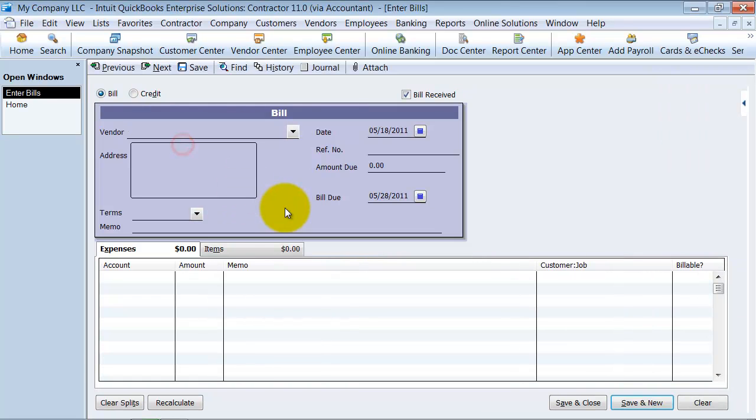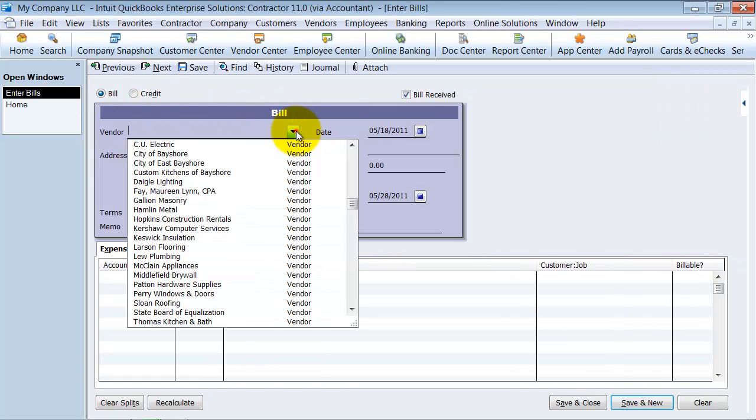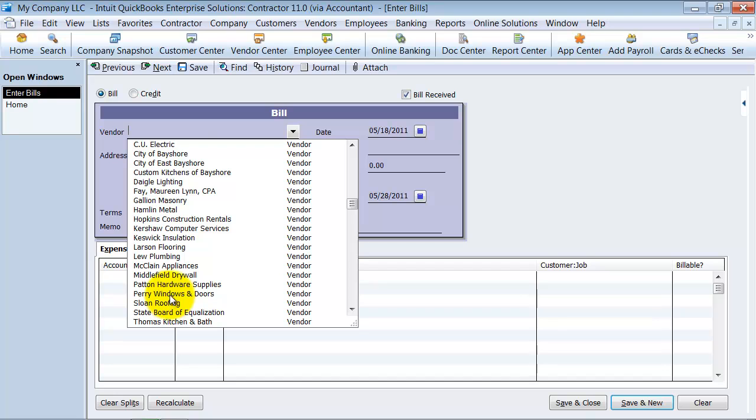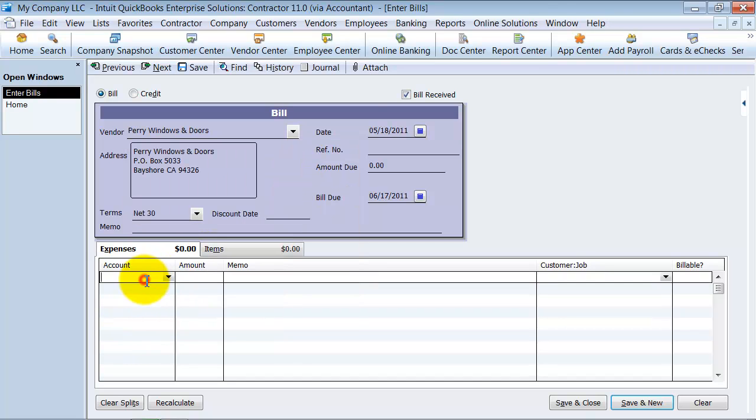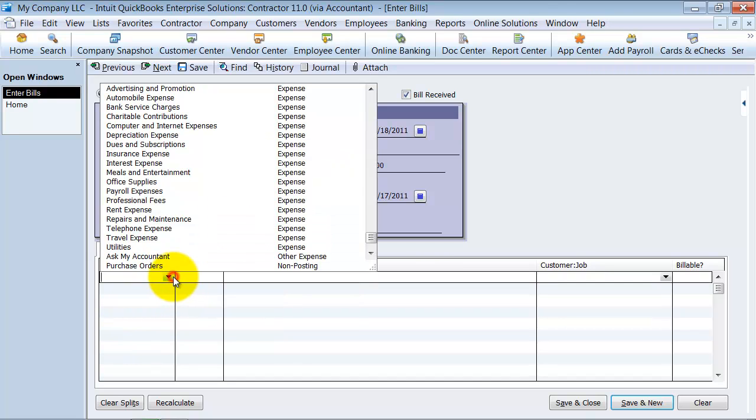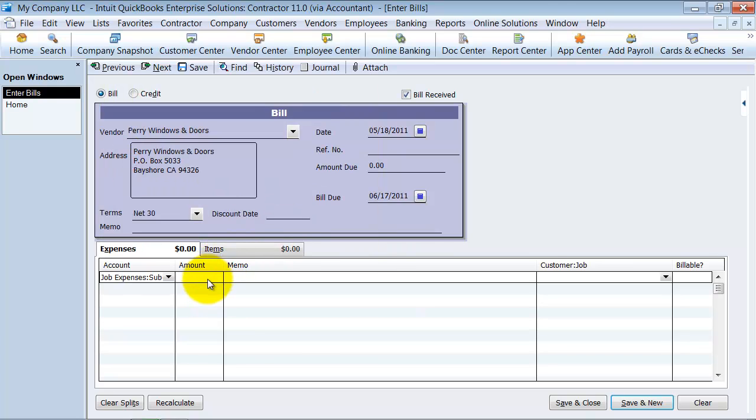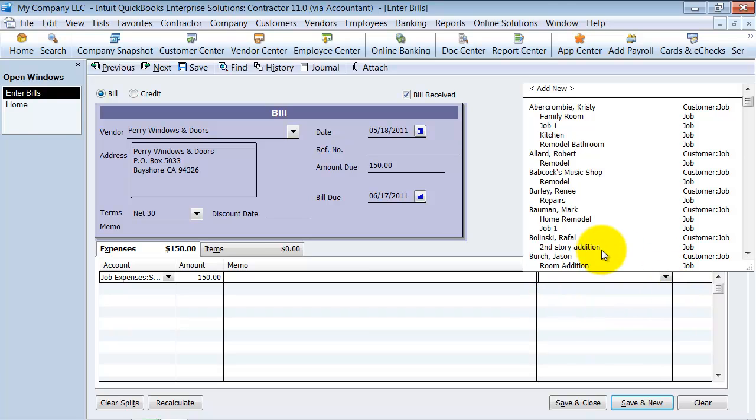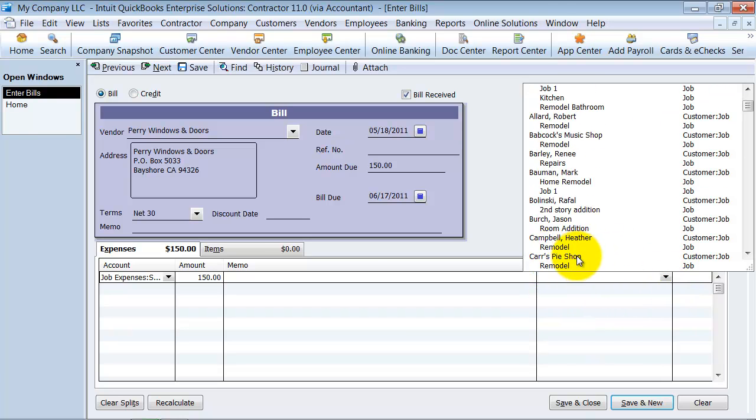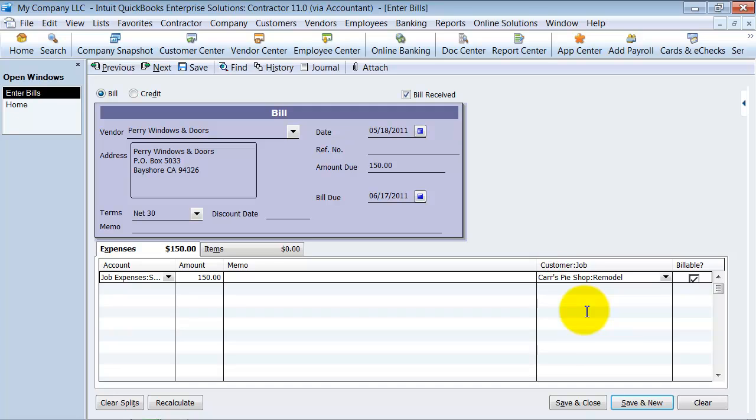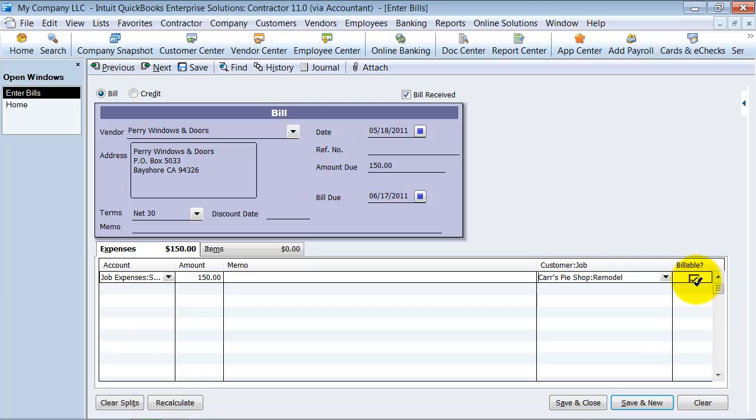I'm going to enter a bill. It's going to be for Perry Windows and Doors, and we're going to have a subcontractor expense for $150. The customer will be Car's Pie Shop Remodeling. Notice here the little billable box. It doesn't say reimbursable expenses, but is this billable to the client? Do you want to create an invoice for this client? Leave that checked off. I'm going to say save and close.